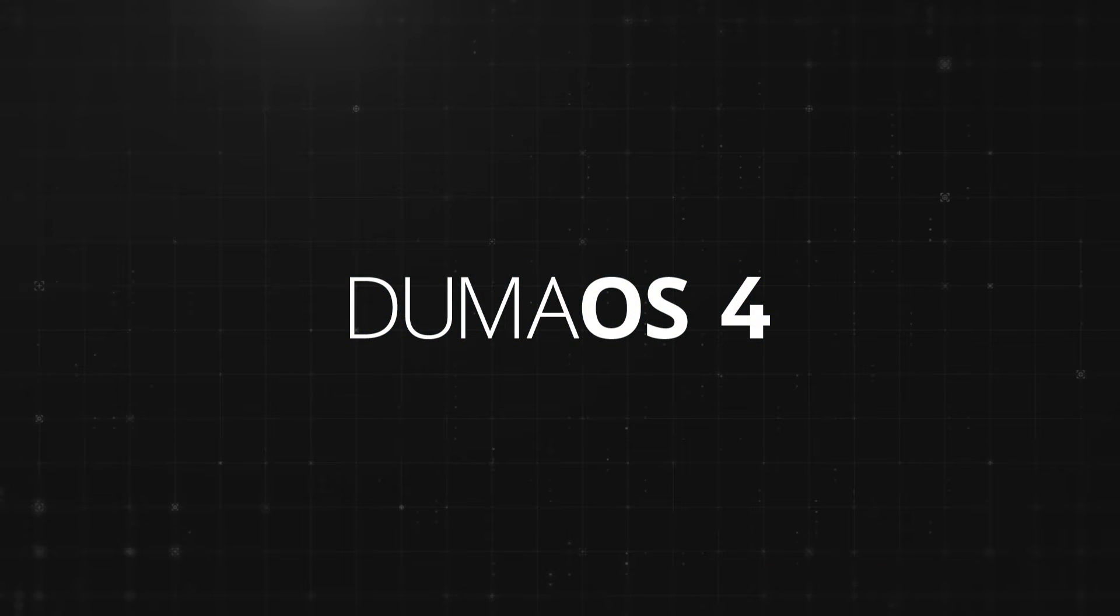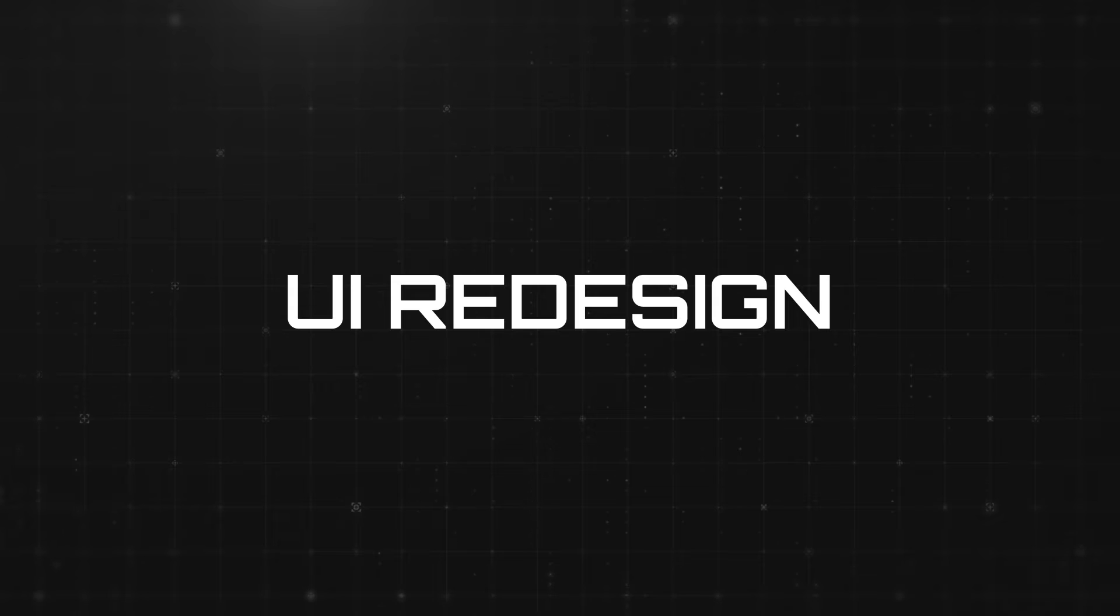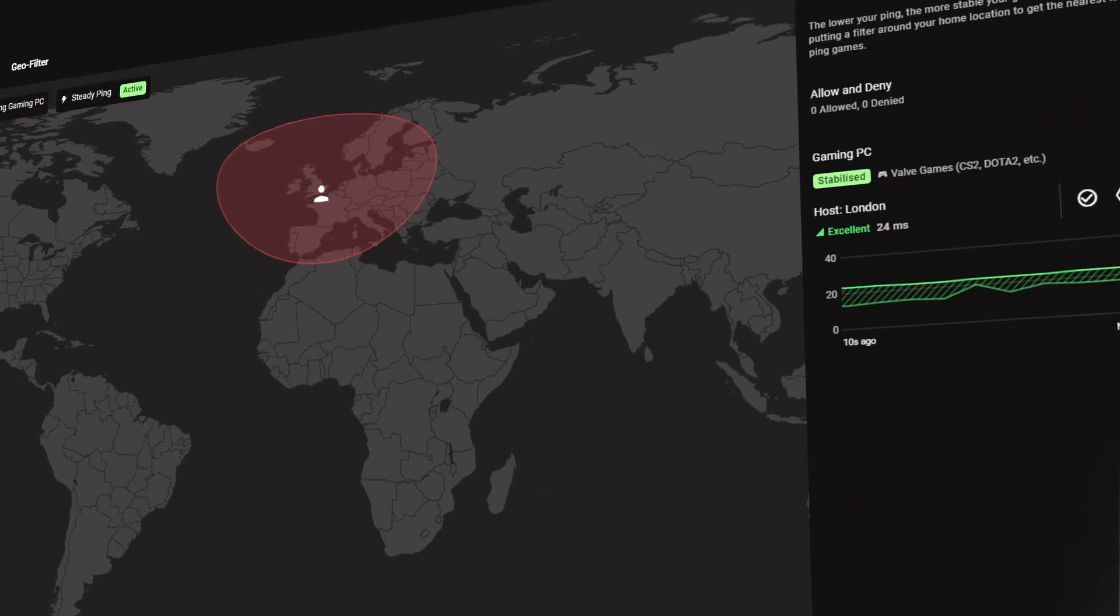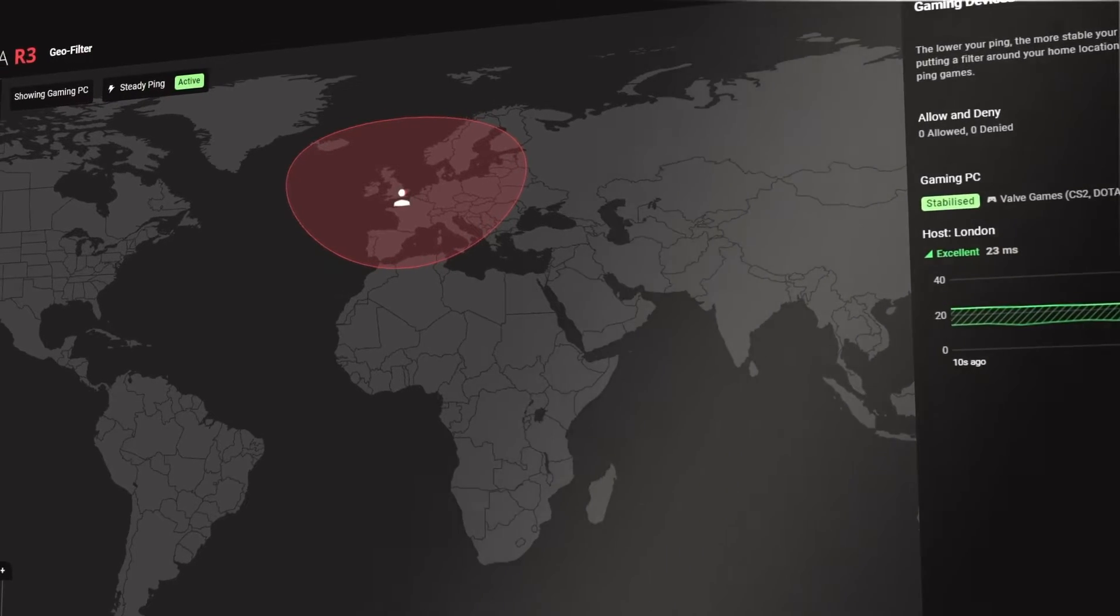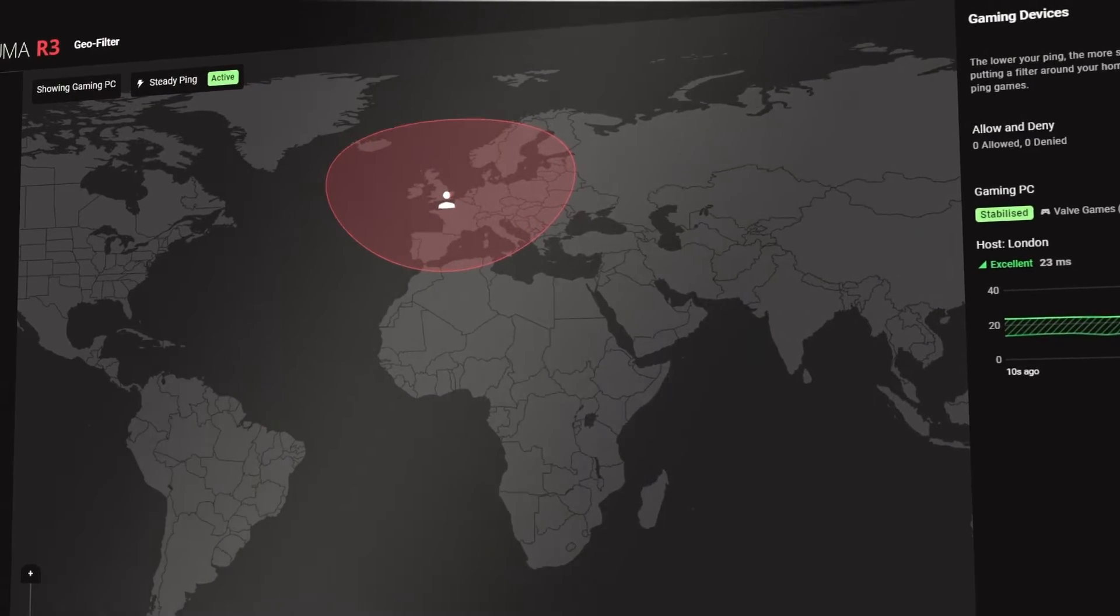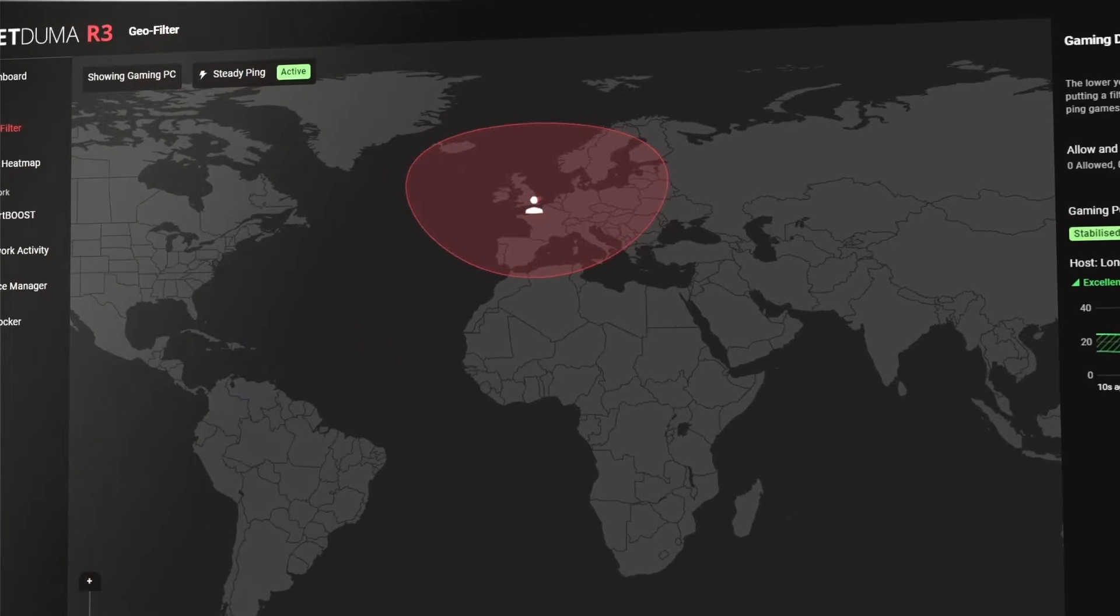But it's not only new features that we're adding, we have also completely overhauled the user interface. We've always understood the crucial role the interface plays for our users. How else can you fine-tune the best settings for your favorite games?